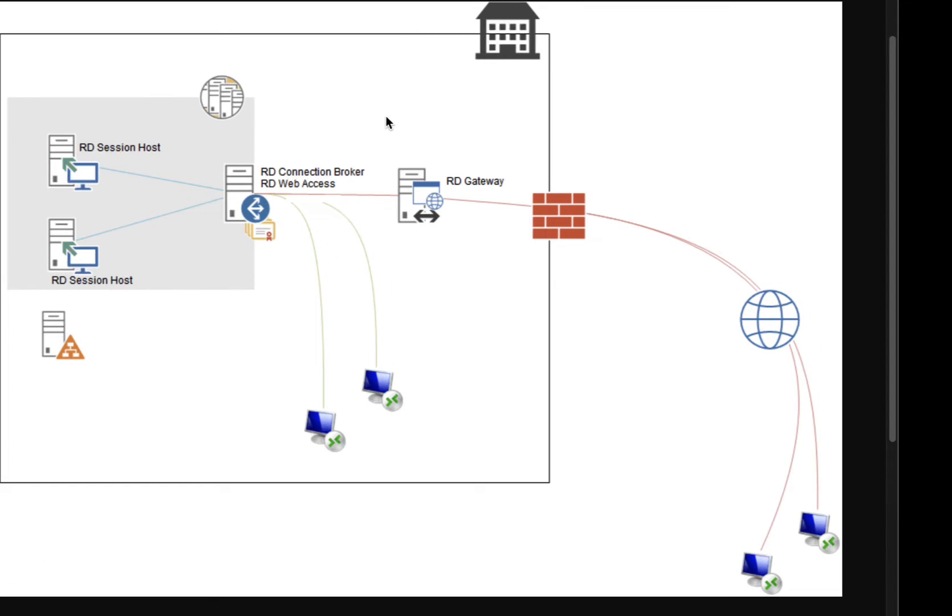In a Microsoft RDS RDP environment, users out in the open internet can interact with remote Windows desktops using only a web browser like Chrome or Brave, no matter where they are.